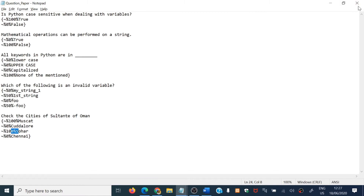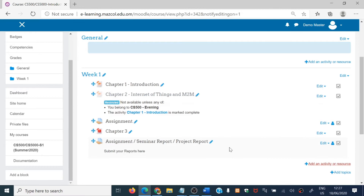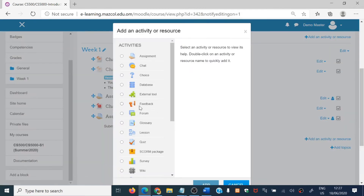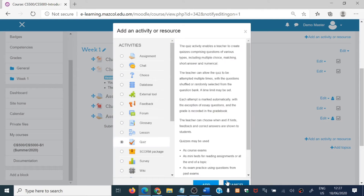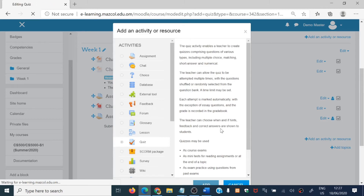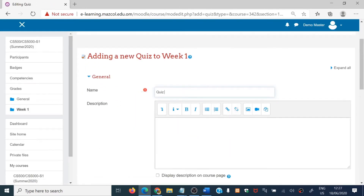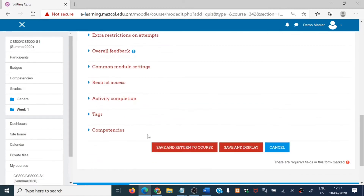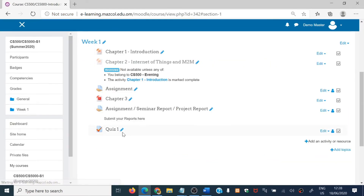Now let's go to our Moodle LMS. In Moodle, we are going to create a quiz. Click 'Add a quiz' and the quiz is being added. Specify the timing, grade, and other settings, then save and return to the course. Now here I am going to add the questions we prepared in our text file.